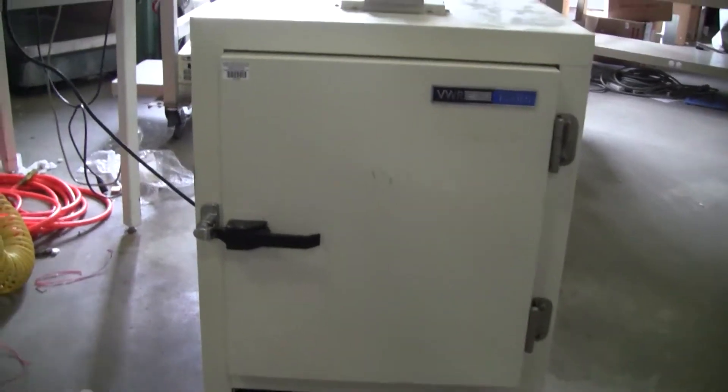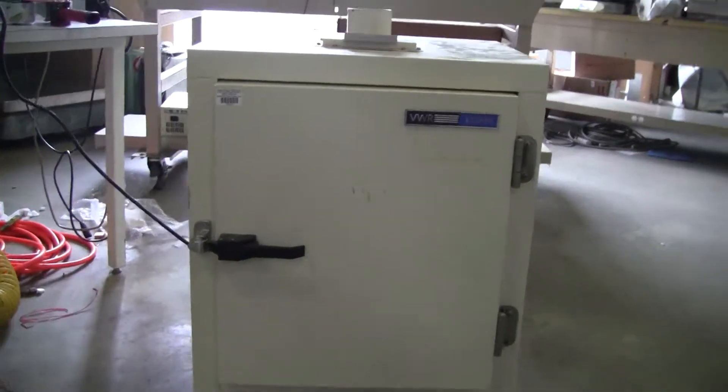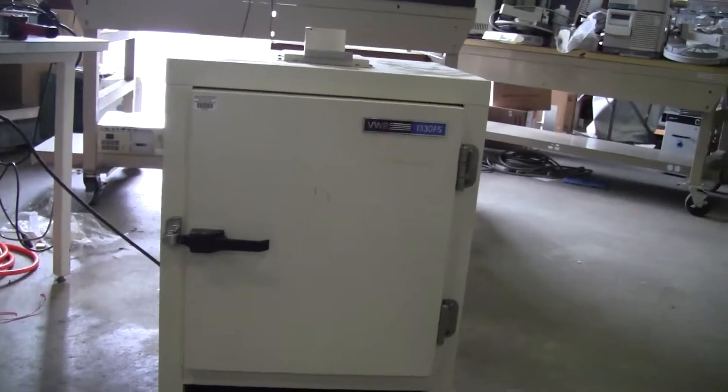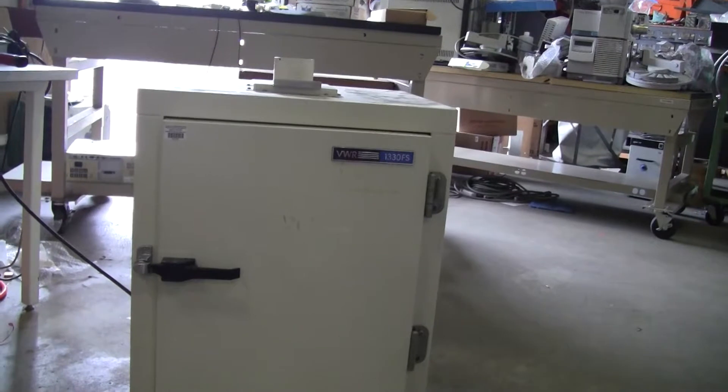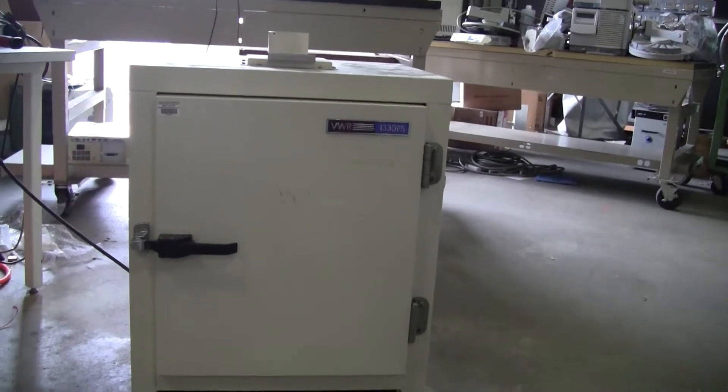Hi, this is Jim from HitechTrader. We're looking at a VWR oven, model 1330FS.